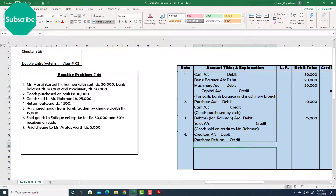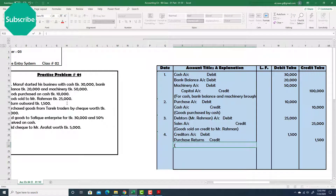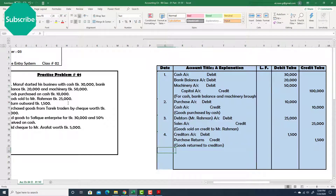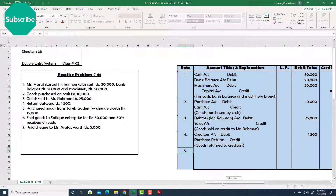Explanation: 'Goods returned to creditors or suppliers.' Done. Number five: Purchase goods from Tarik Traders by check taka 15,000.